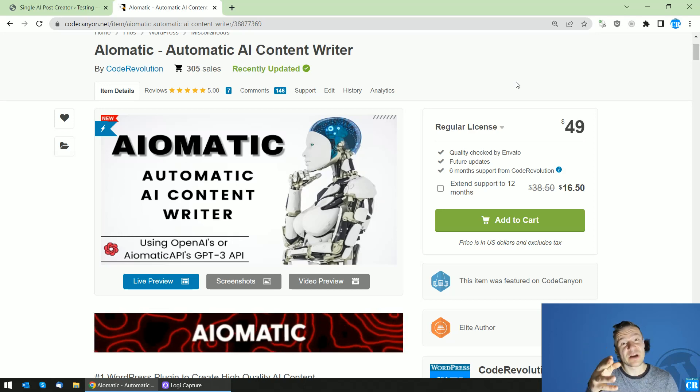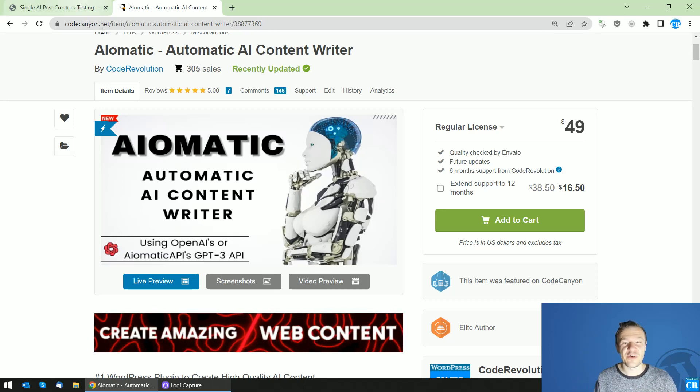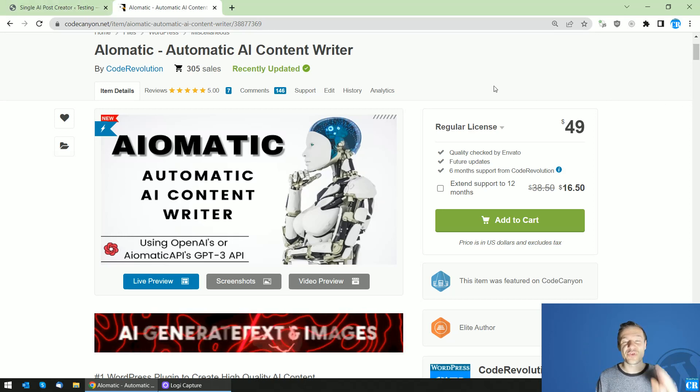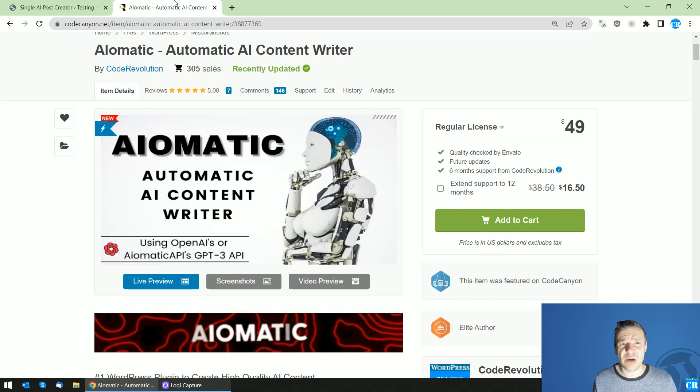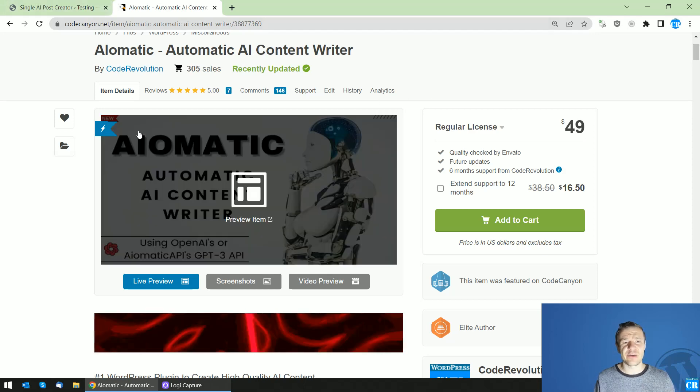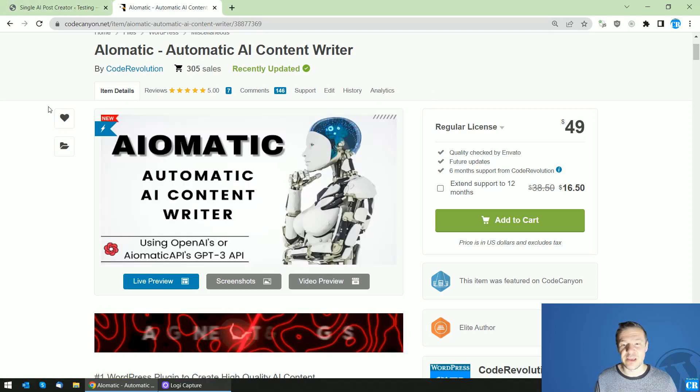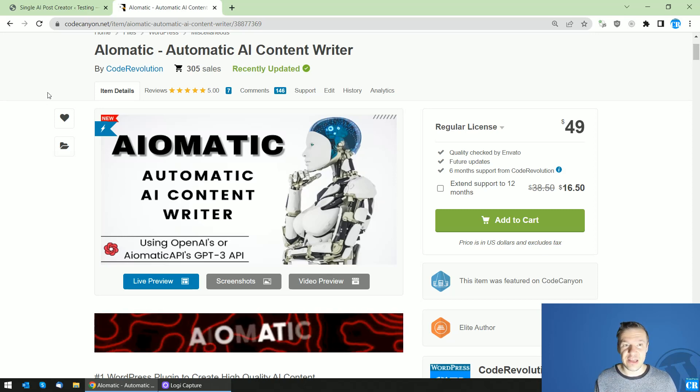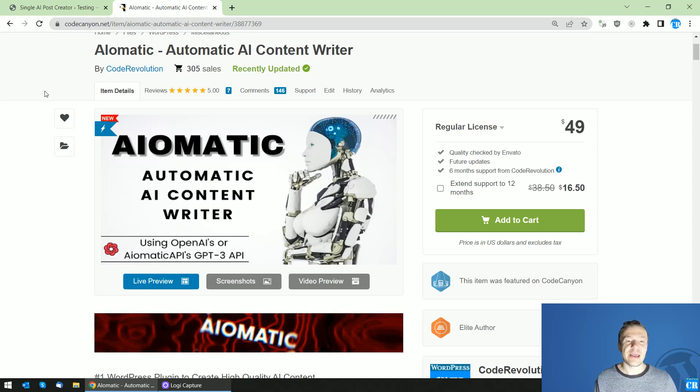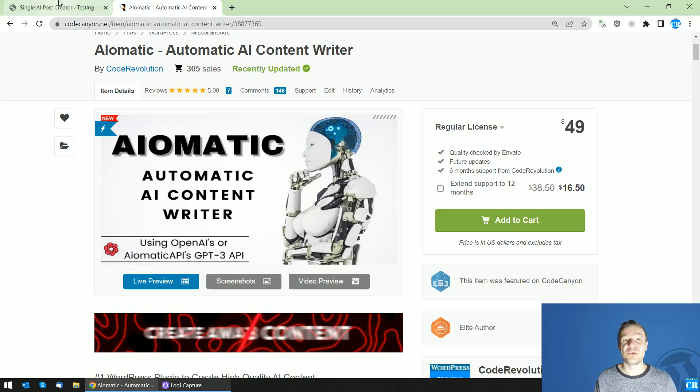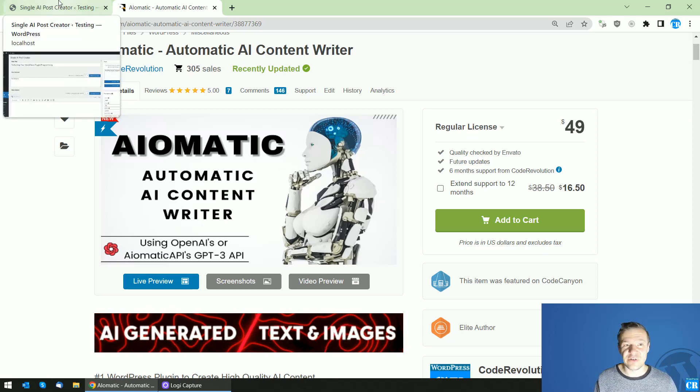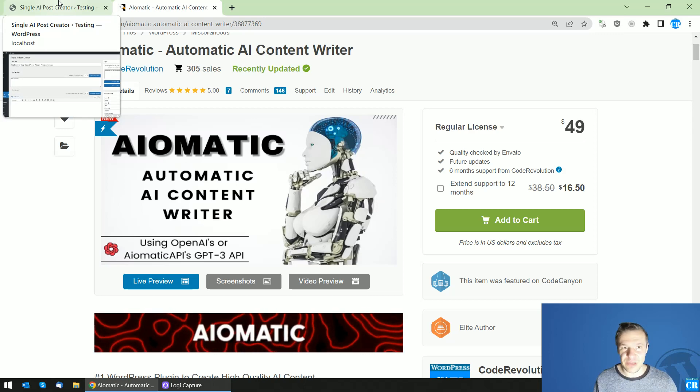Hey guys and welcome back to your new video on this channel. I'm Sabi from CodeRevolution. So I am back with a new major update for the AI-Matic plugin and starting from today it will get a new feature added to it and you will be able to create your own AI generated content also manually.